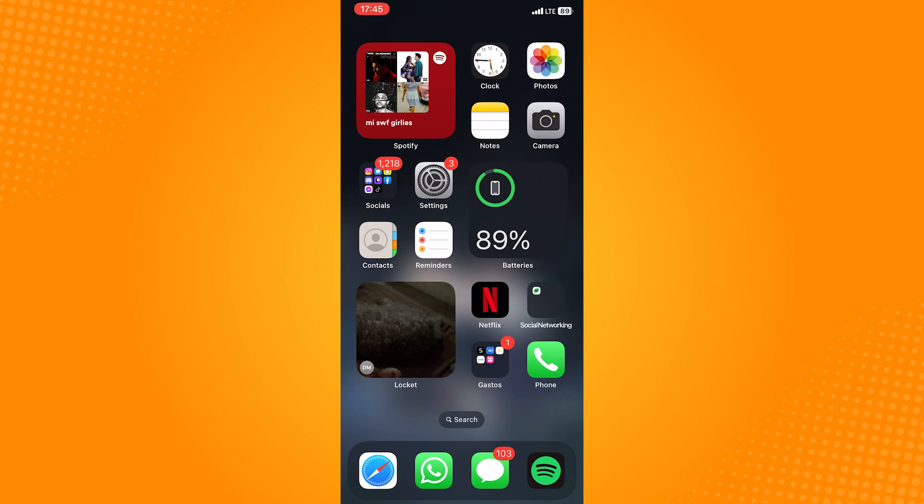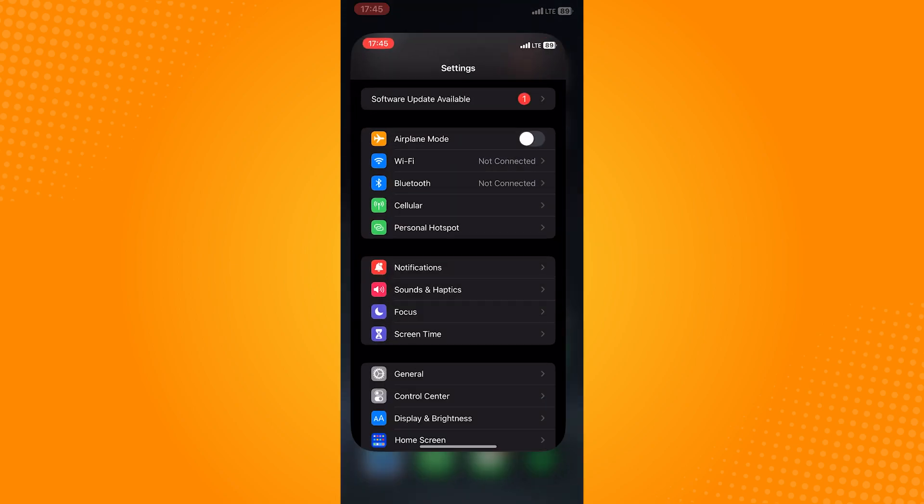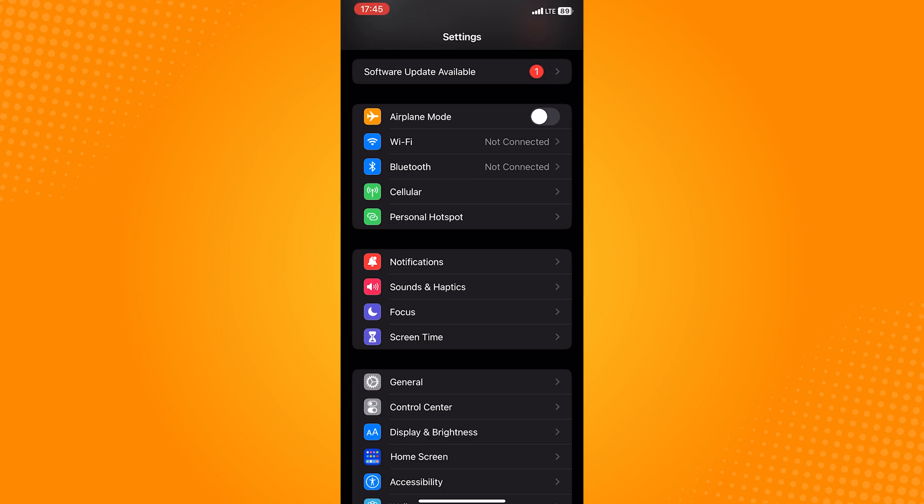But to change the language in the App Store, the one that you need to go is Settings because this is where you can change the language of the whole App Store.